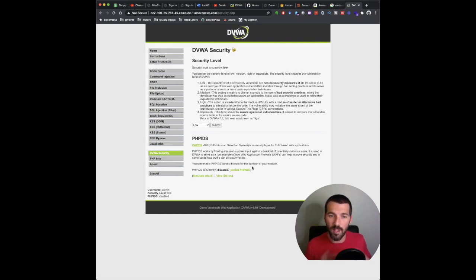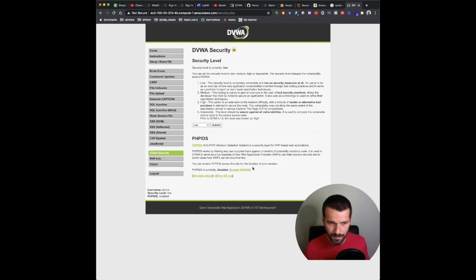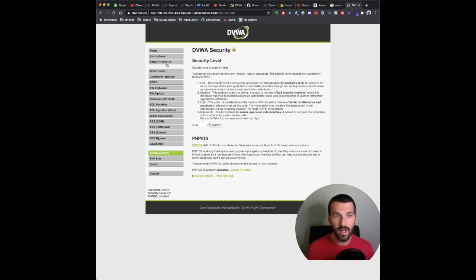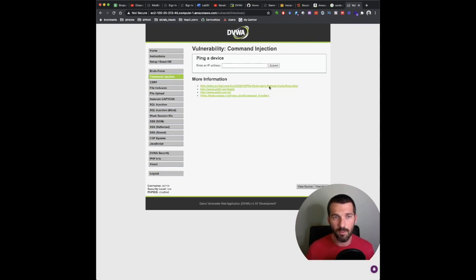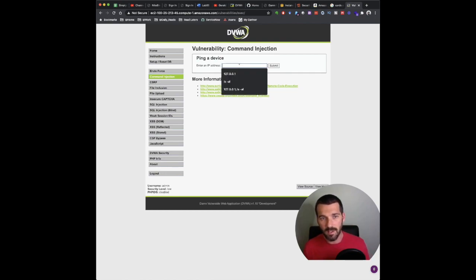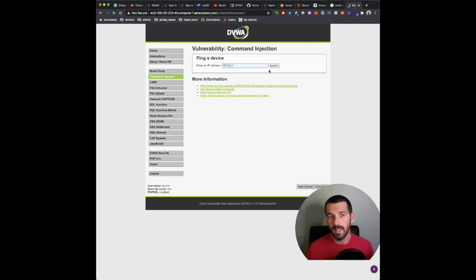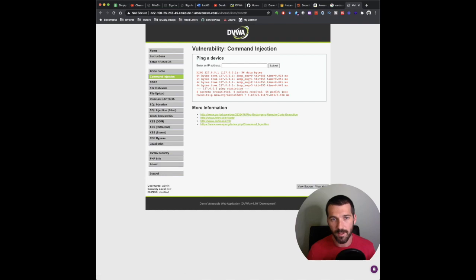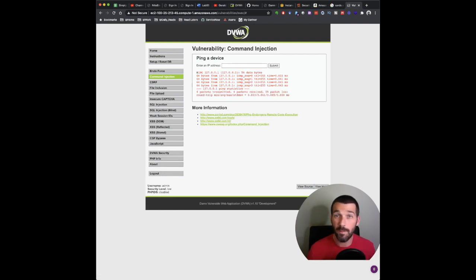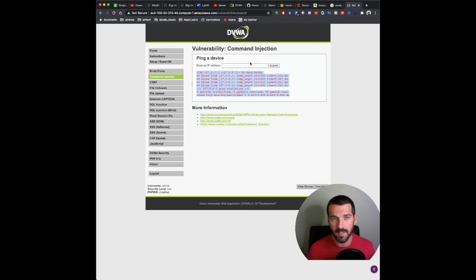This is a platform. WebGoat, JuiceShop, damn vulnerable web application, they're all similar in that they're web apps that you're supposed to attack, but they all have their own pros and cons and approaches. I'm really enjoying damn vulnerable web application. Just to give you an example, we'll do this, ping a device. So I'll do 127.0, right? This is localhost. Submit. Here we go. We're going to ping it. It offers us the ability. This makes sense. If you've ever pinged from a machine, this is exactly what it looks like.